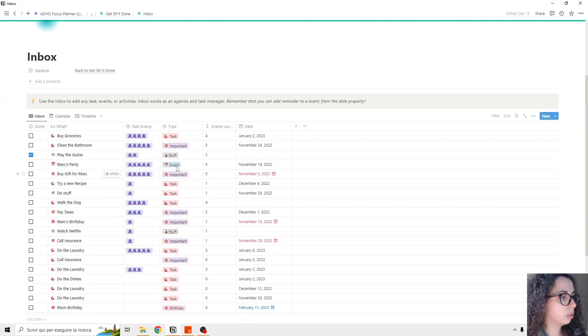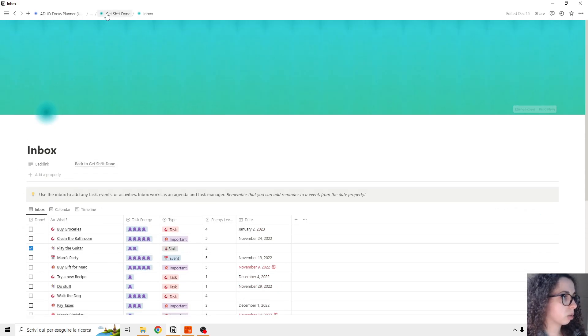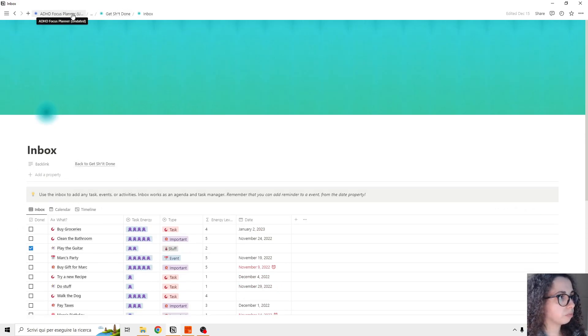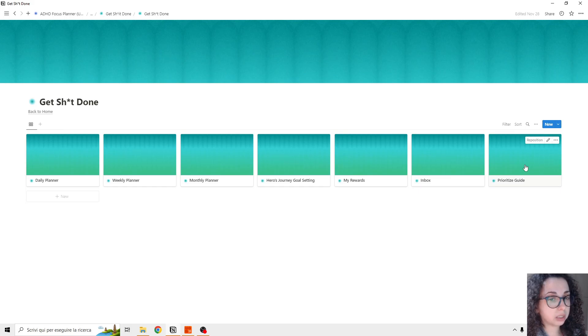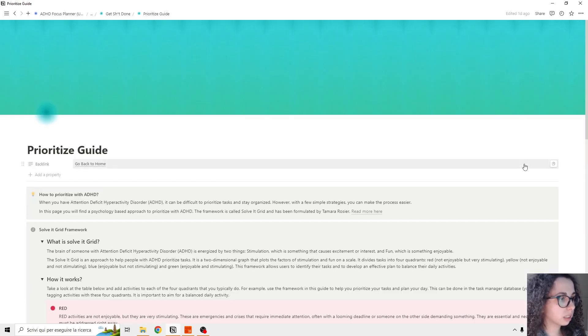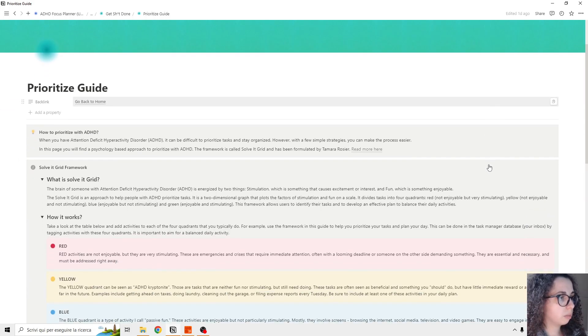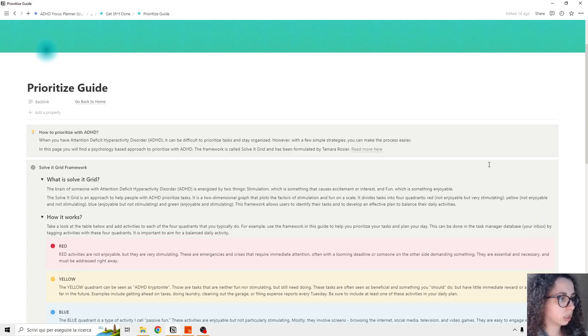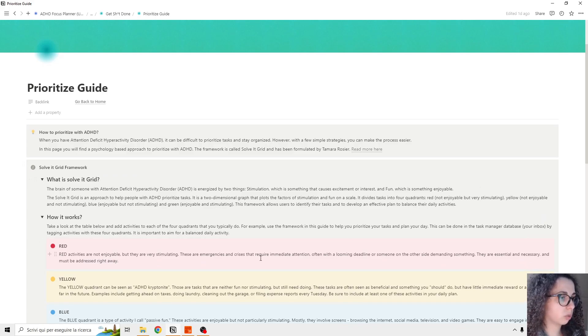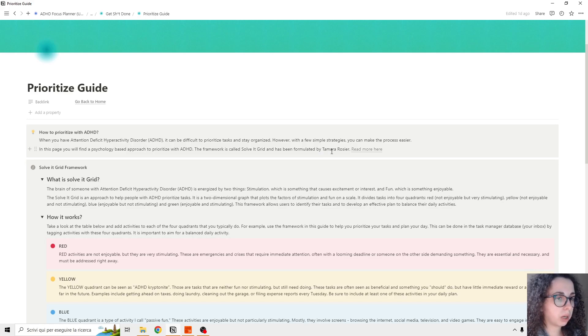And you can also add reminders - there are some useful information throughout the planner. Prioritize guide. So basically, this is based on the Solved Grid framework that was formulated by Tamara Rosier.